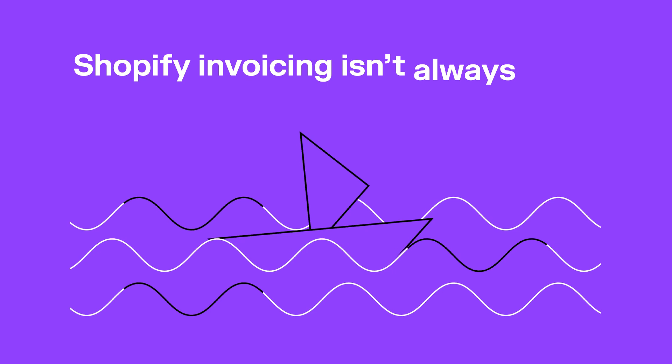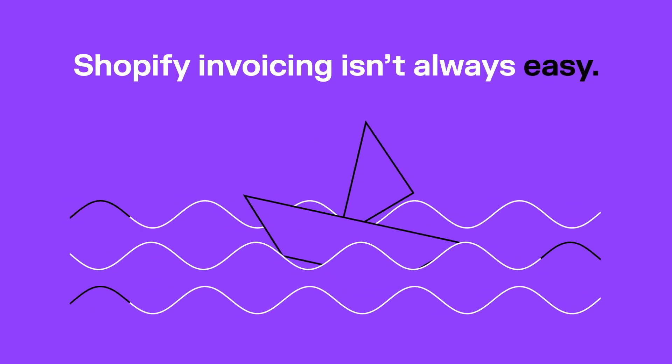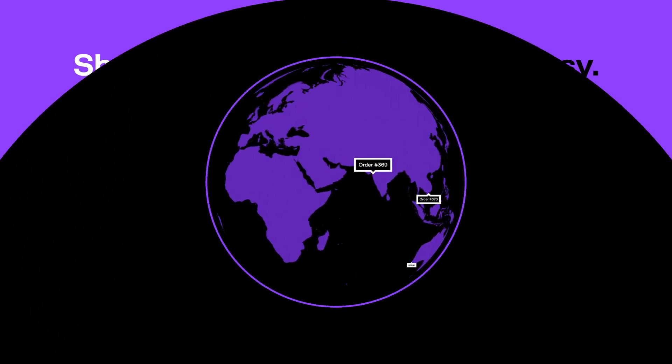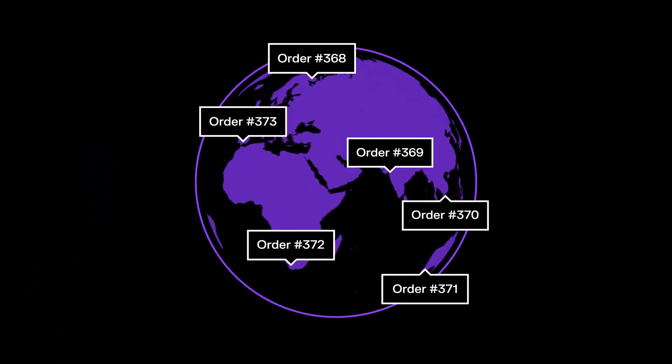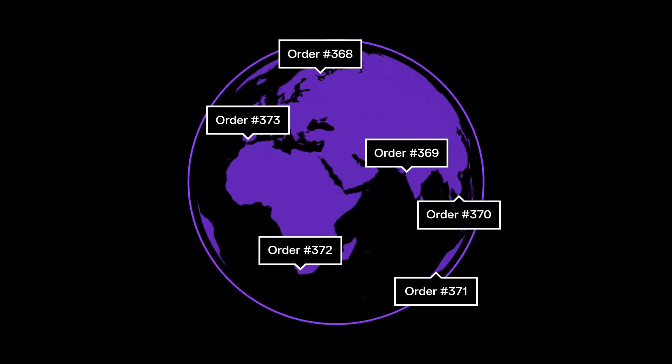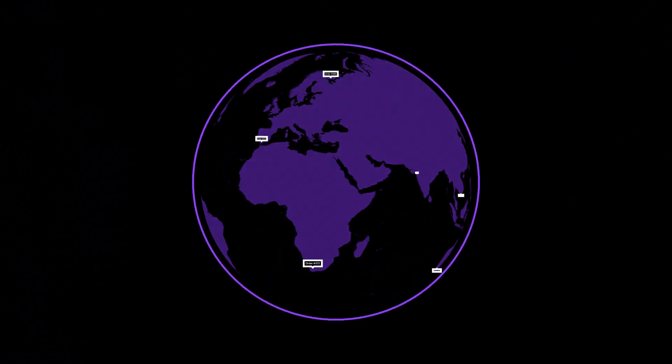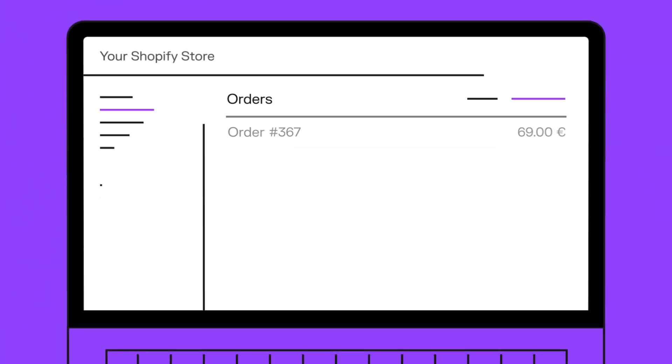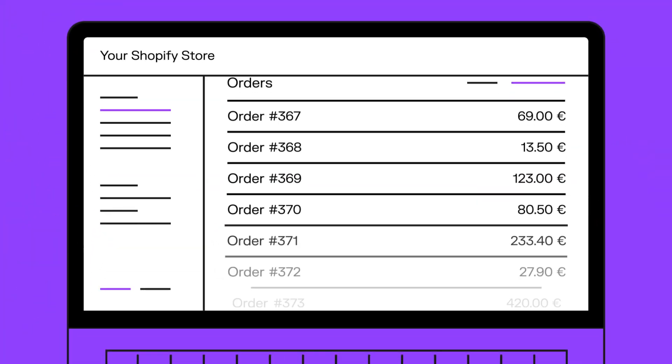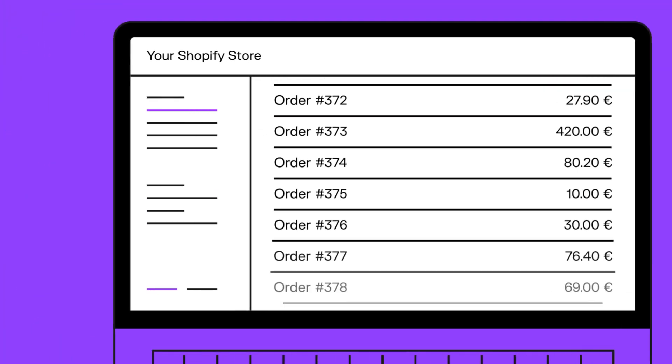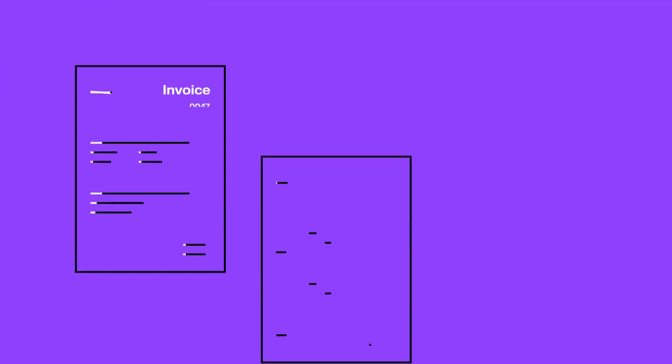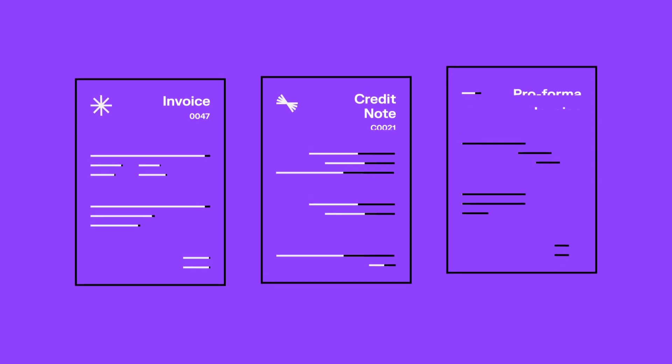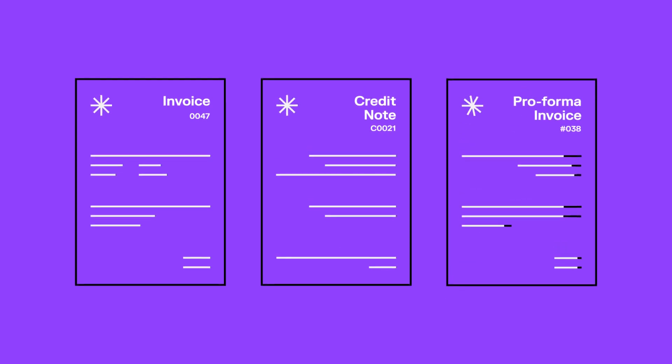Shopify invoicing isn't always easy. If you're running an online store with customers all over the world, it's difficult to keep track of all the local laws and regulations surrounding documents like invoices, credit notes, and pro forma invoices.